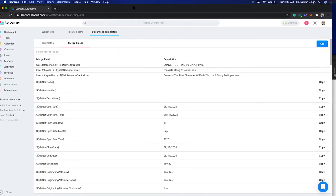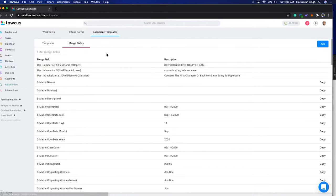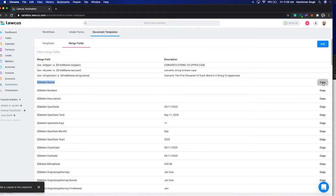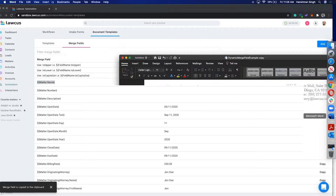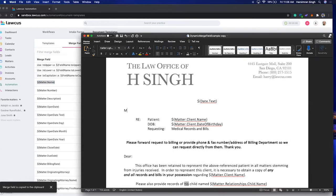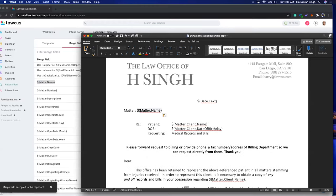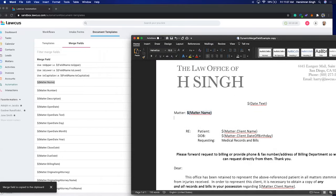Once you're in Locus, go to Automation, click on Document Templates, then click on Merge Fields. Here you will see all the merge fields — for example, matter.name. You can copy this field and paste it into your document, and the system will replace matter.name with the relevant matter name for whichever matter this document is attached to.